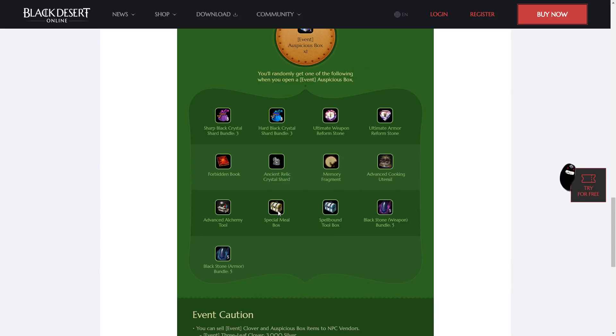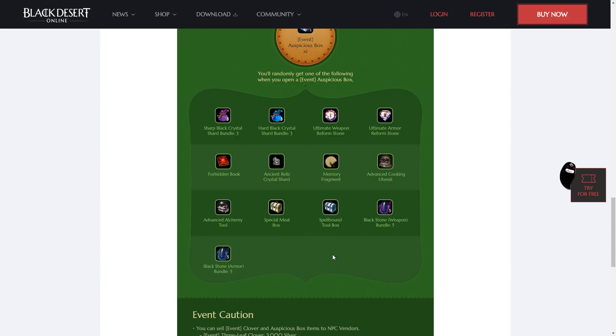And, unfortunately, special meal and spellbound toolboxes. Spellbound toolboxes aren't that bad, because we can get axes and pickaxes from them, as well as butcher knives. But, I really hope I don't get any special meal boxes.